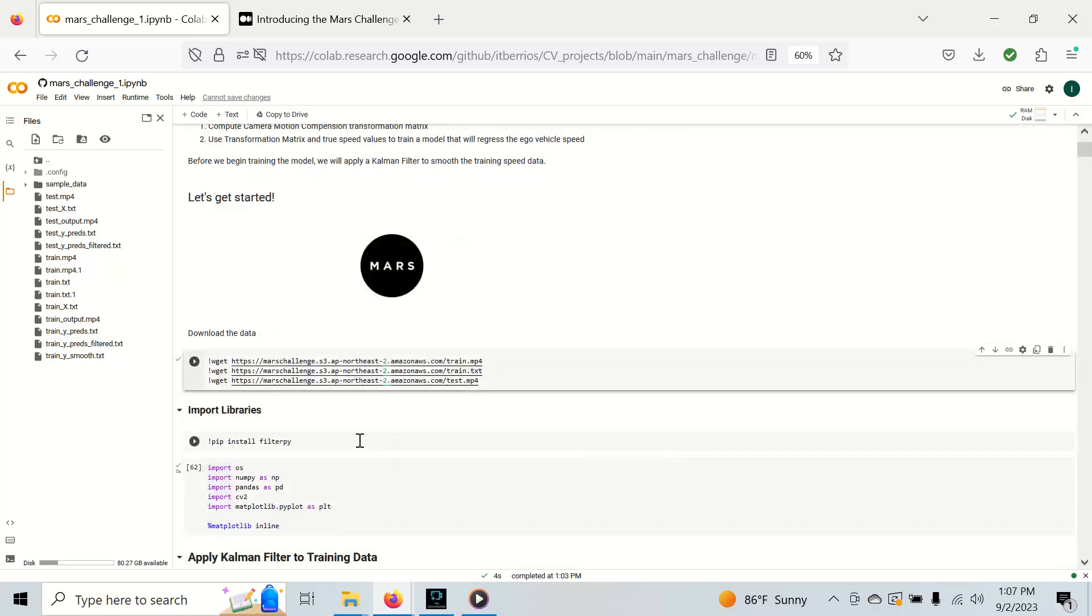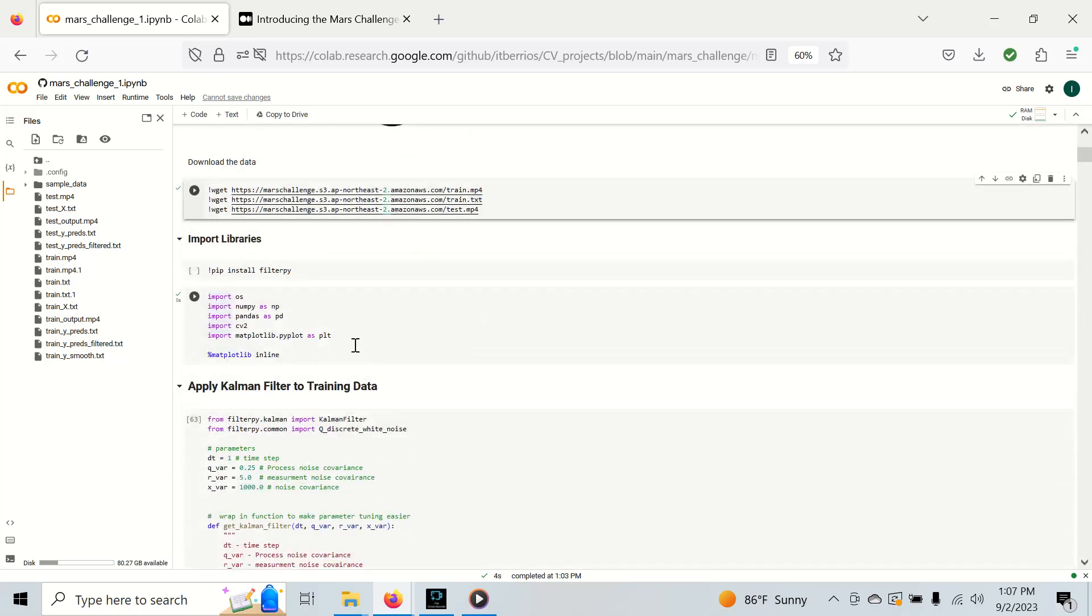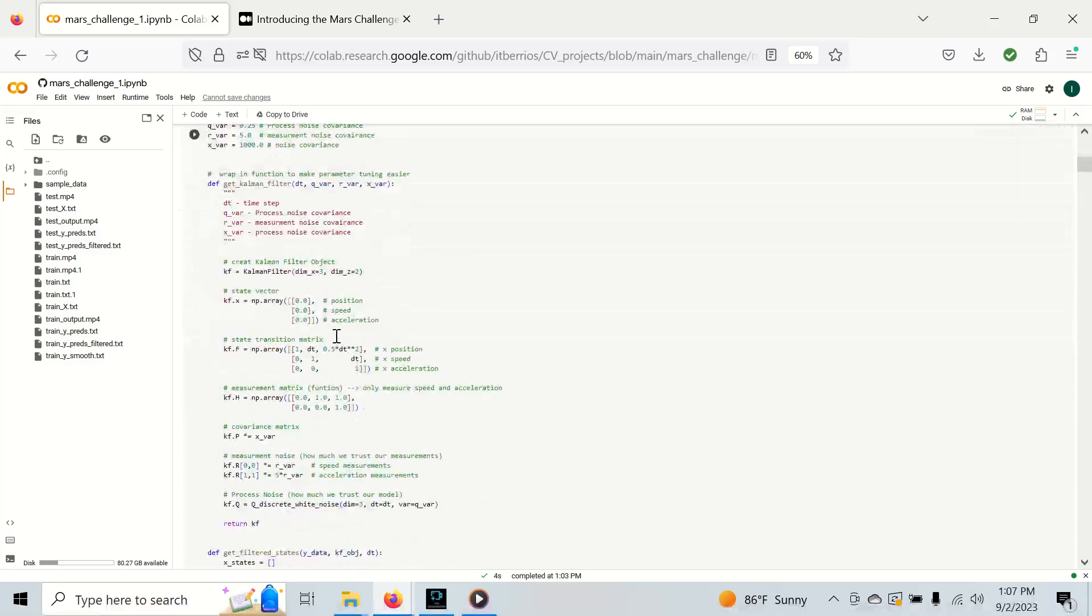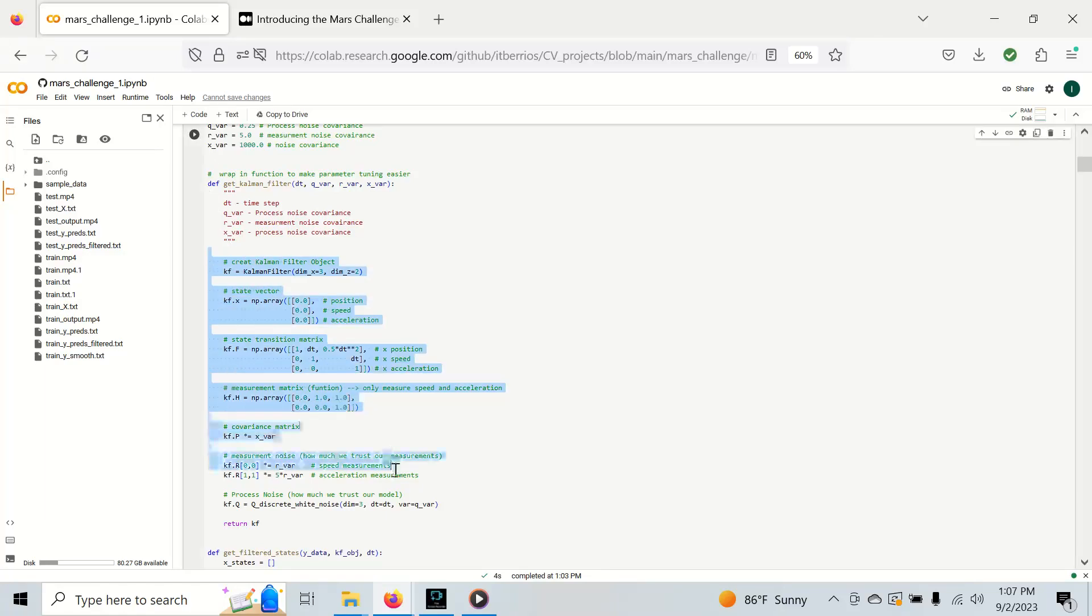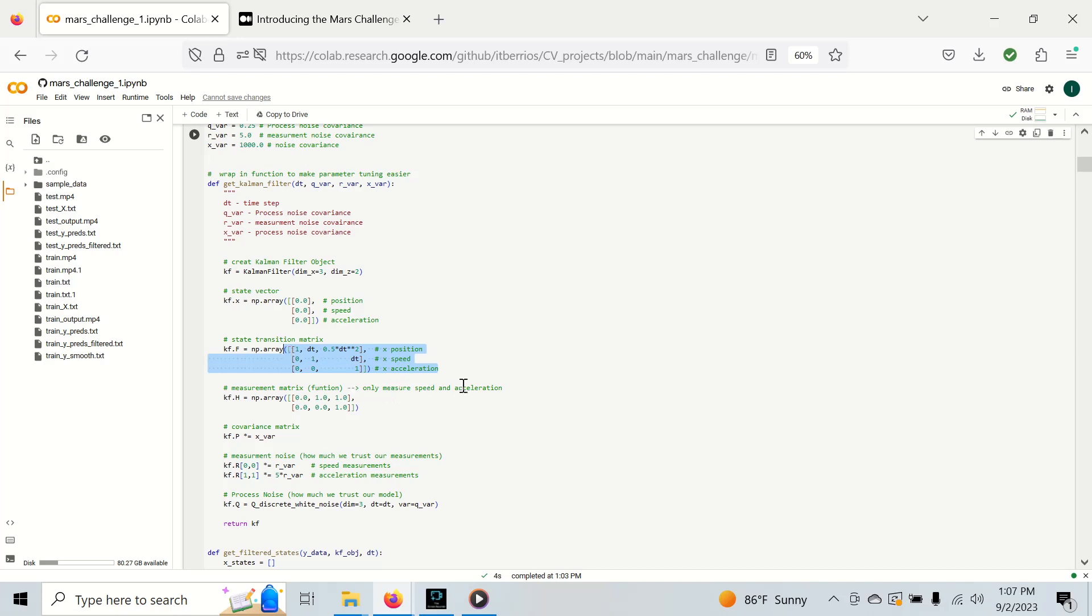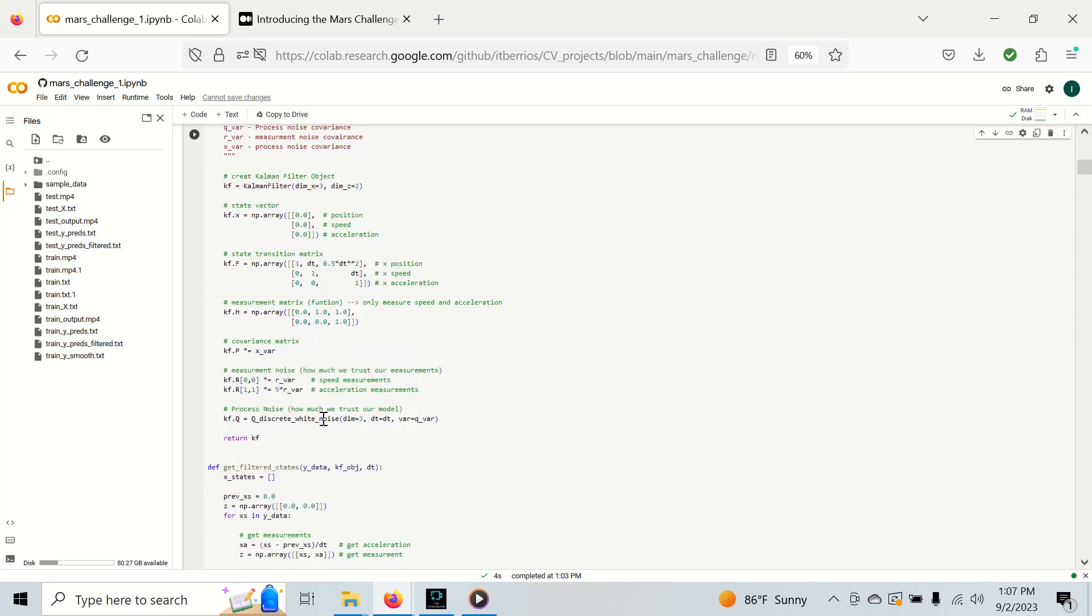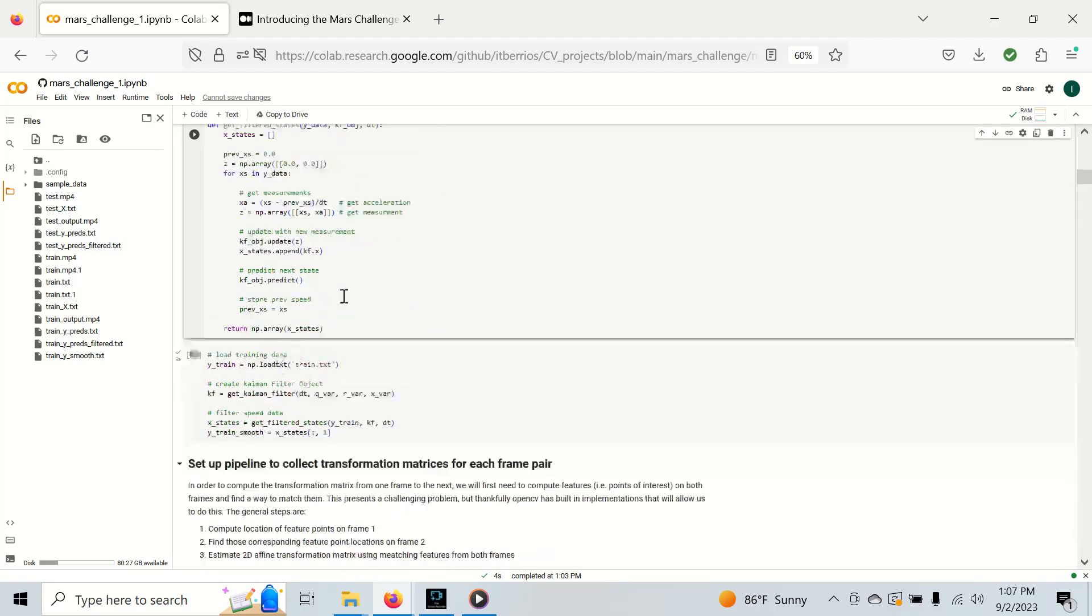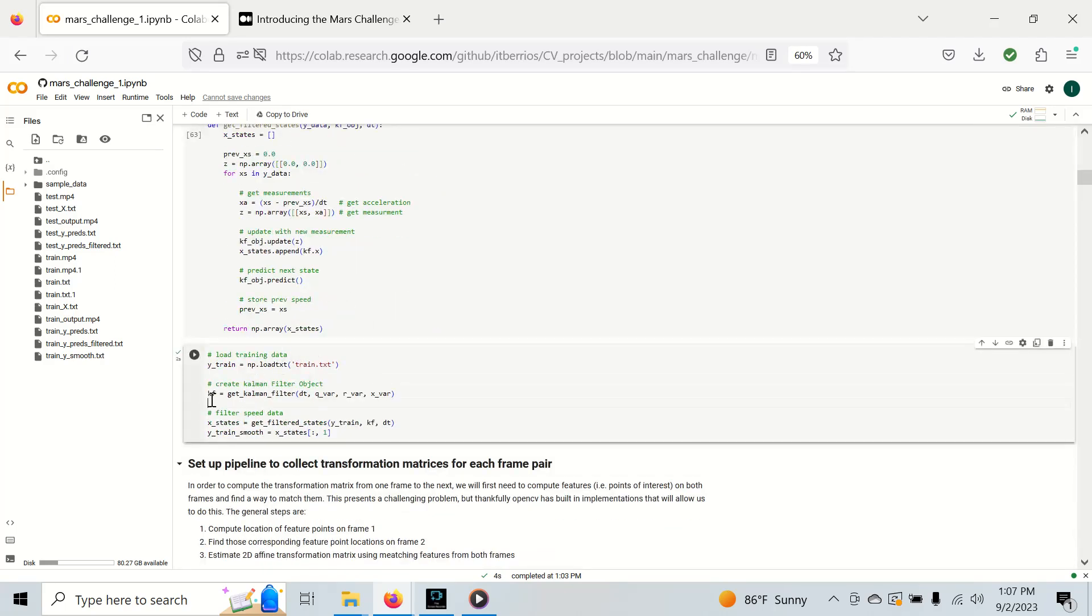The first thing we're going to do is take this training speed and we're actually going to filter it. I have another video that shows how exactly we filter it and why we're using an acceleration model, even though we only have speed. I encourage you to watch it if you have any questions. In this video, I'm just going to go over the basic usage, which is down here. We simply make the Kalman filter object and filter the data. What filtering does is it gives us a better quality of data.